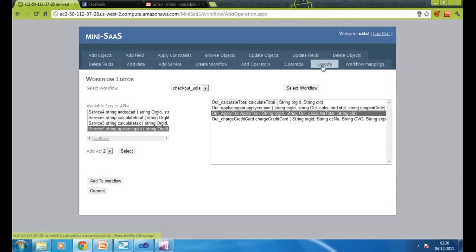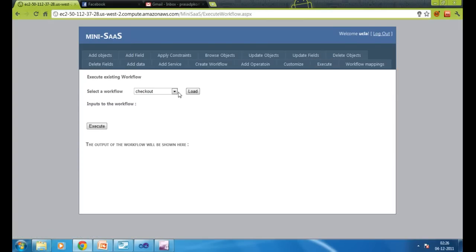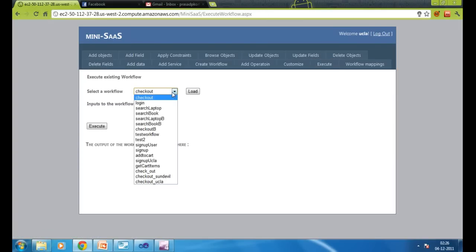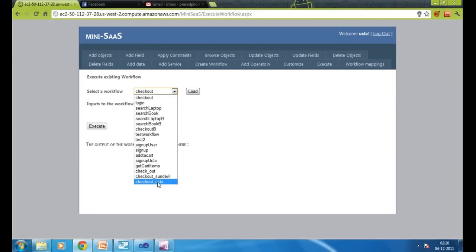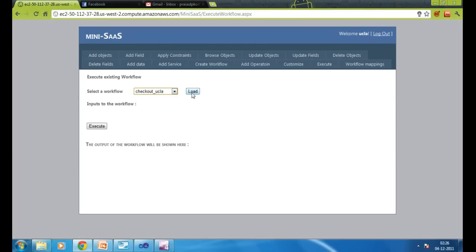You can also add an operation back into the workflow by selecting the position and specifying inputs. To execute a workflow, just select it, say load to get all the inputs, and say execute. The workflow will be executed and the output will be shown below.